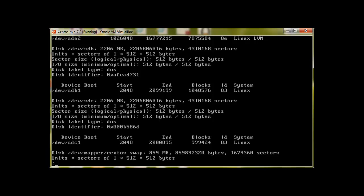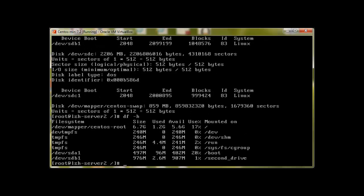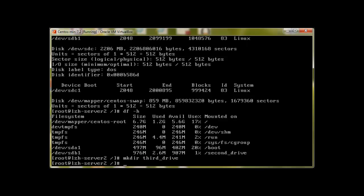Let's check df -h. It's not showing because we haven't mounted this drive. So let's make directory third drive and mount devsdc1.